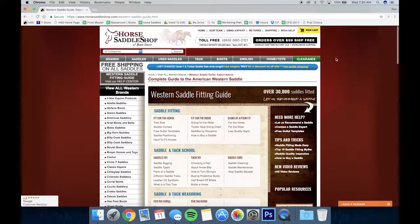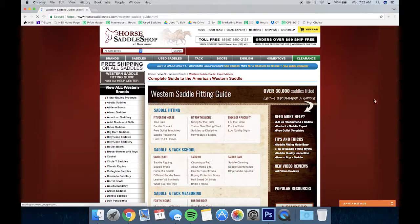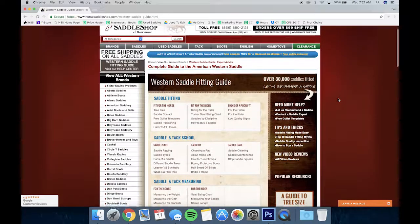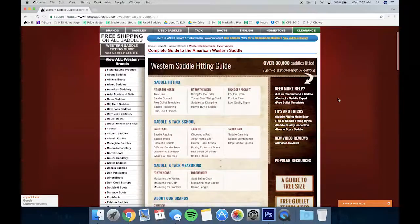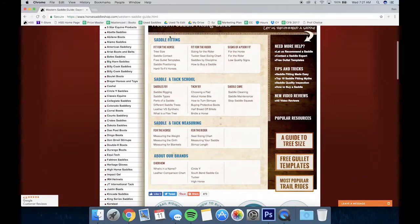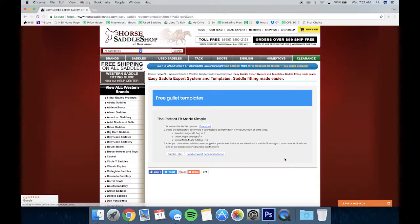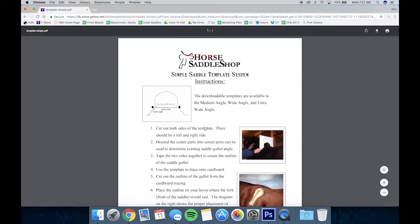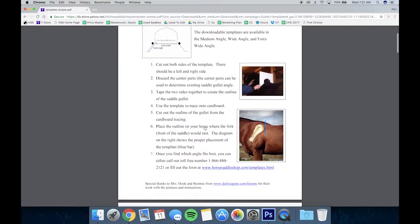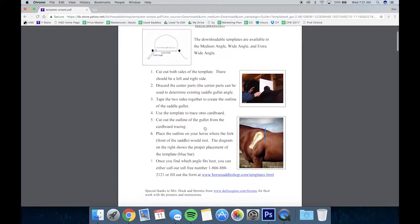Lastly, we're going to take a look at our expert help page. This page has a ton of great information from our saddle experts concerning saddle fitting, tack school, tack measuring, and you can learn about our brands. This is also the quickest way to get to our free GOLA templates — the perfect fit made simple. You can download these from this easy PDF located here.